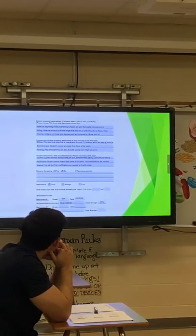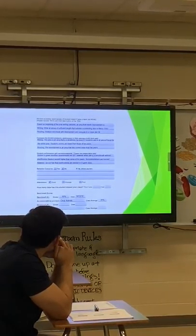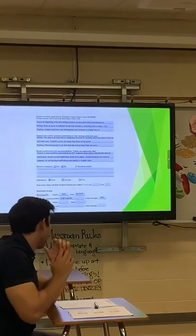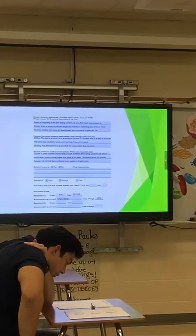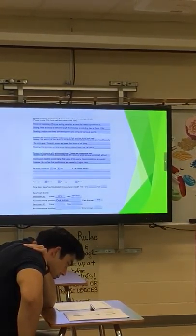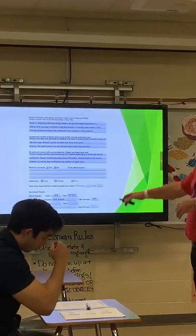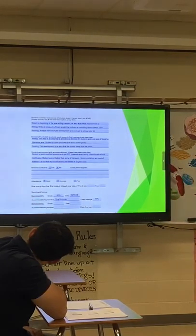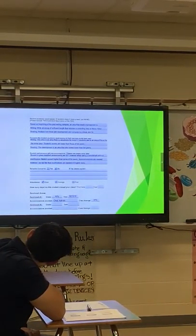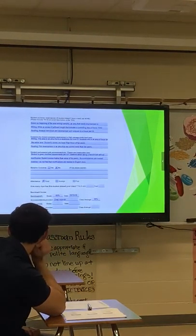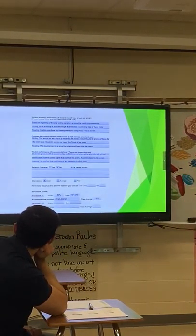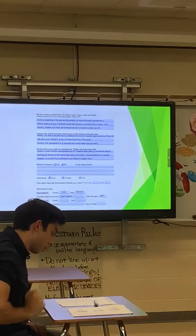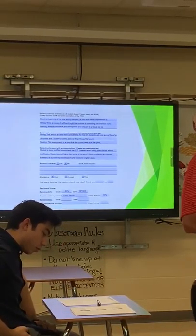They have behavior concerns. We have the largest population of ED kids in the district — a very high number of ED students. We have to be sure we're documenting these and not just focusing on behavior. Yes, behavior plays a big part in how we can educate these kids, but it can't be the main focus. We need to look at academics separate from behavior. What specific behavior is hindering this kid from making progress — is it mood issues, yelling, or just sleeping?